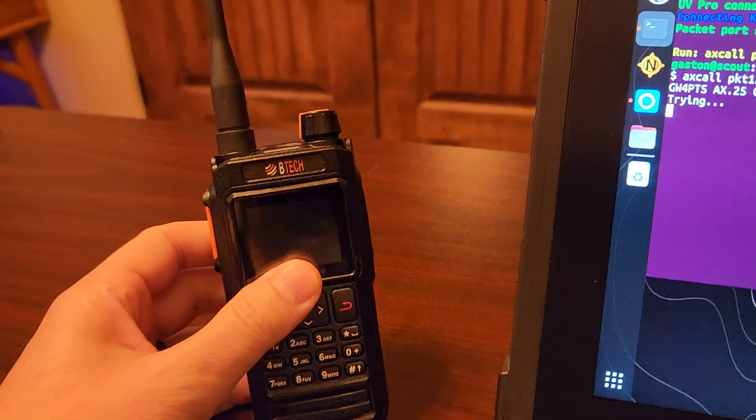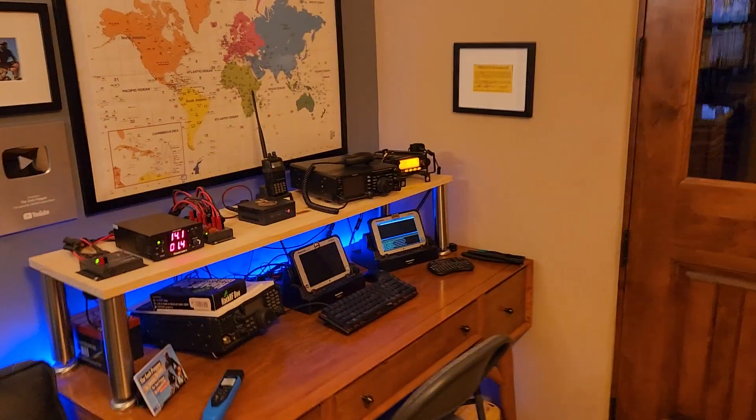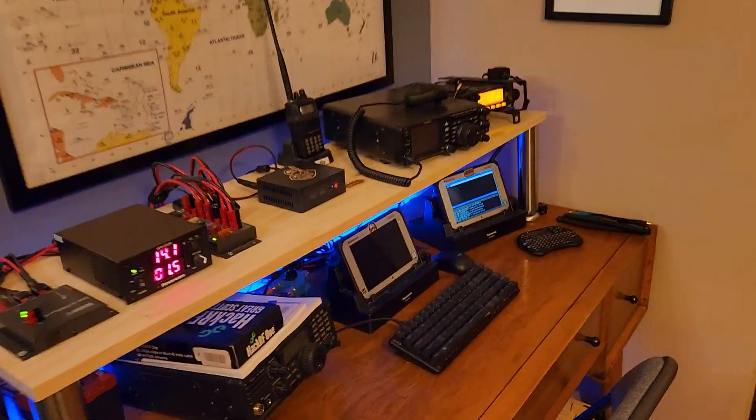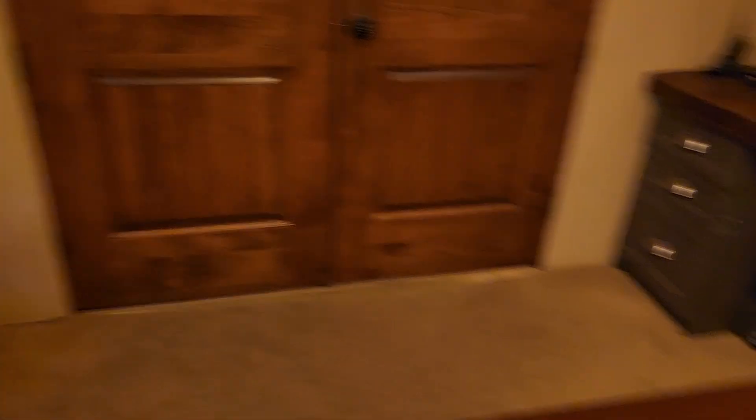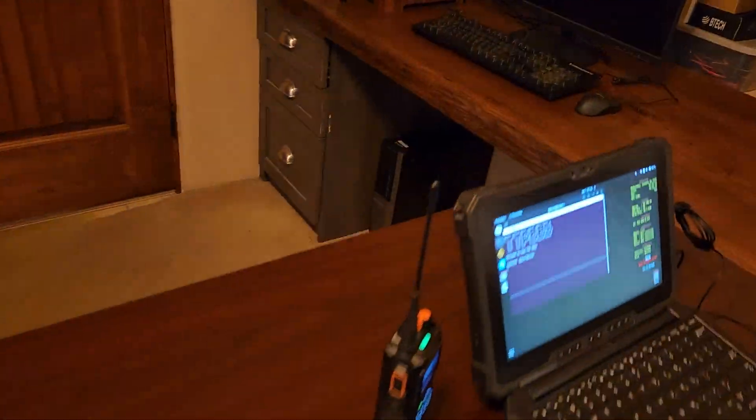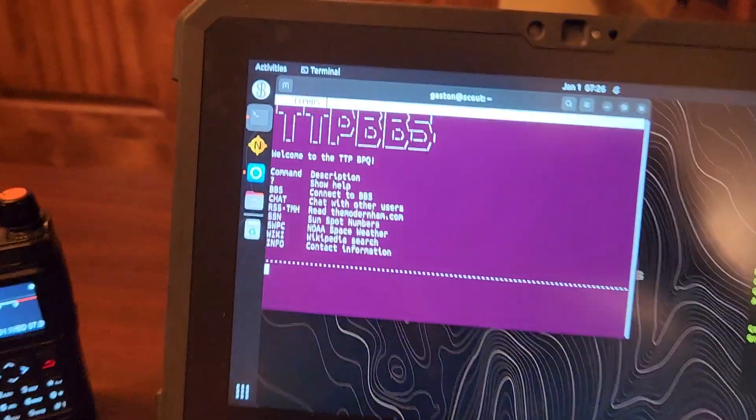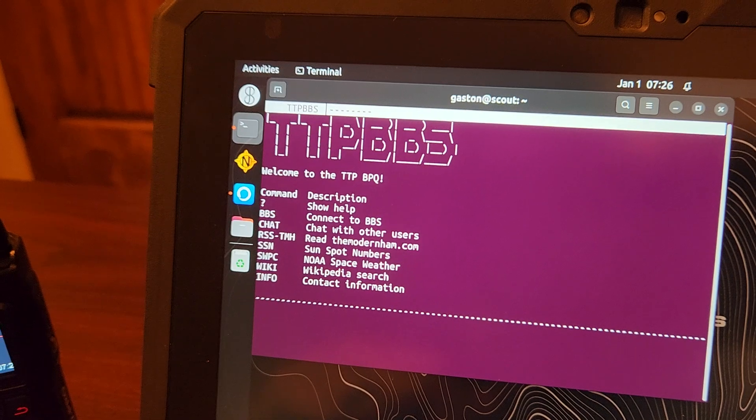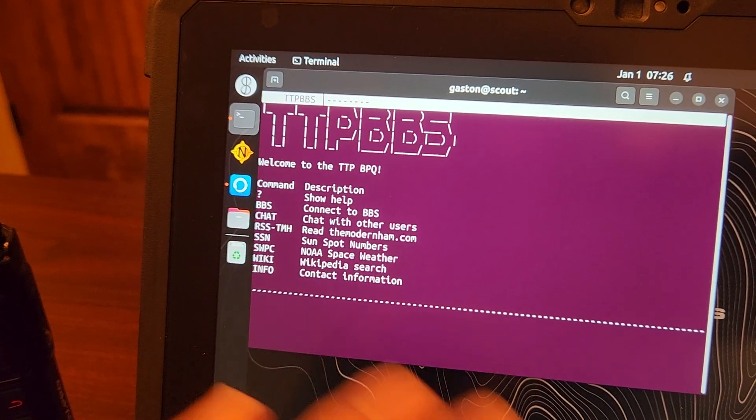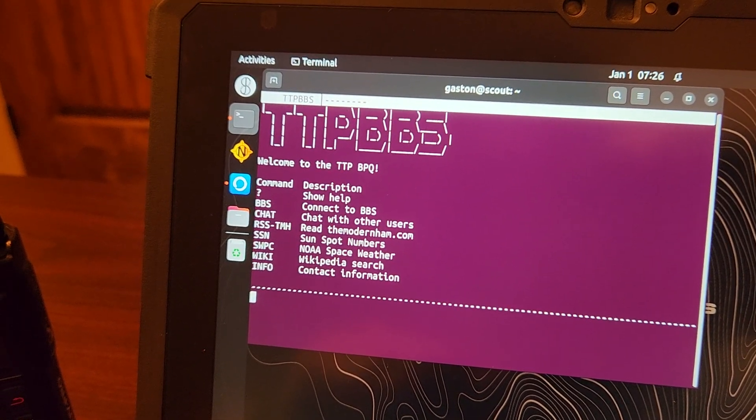While we're waiting for that to connect, because I don't even hear it sending packets right now, that's actually really quite slow. Again, we'll be doing a full video on this. You can see here we connected to the TTP BBS.